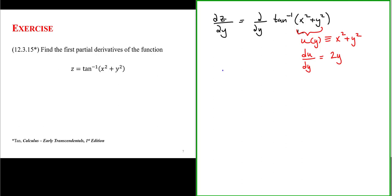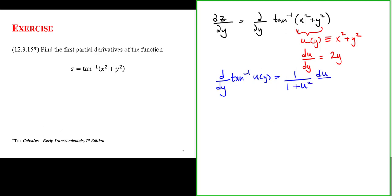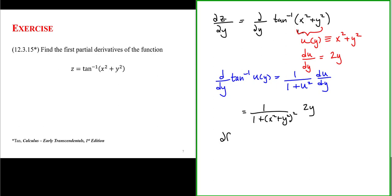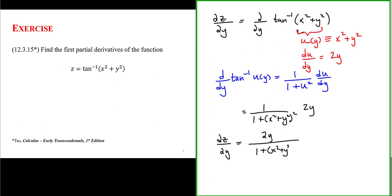The derivative with respect to y of the arctangent of u, where u is a function of y, is equal to 1 over 1 plus u squared times du/dy. For us, this ends up being 1 over 1 plus the quantity x squared plus y squared squared, times 2y, leaving us with the partial derivative of z with respect to y equal to 2y over 1 plus the quantity x squared plus y squared squared.